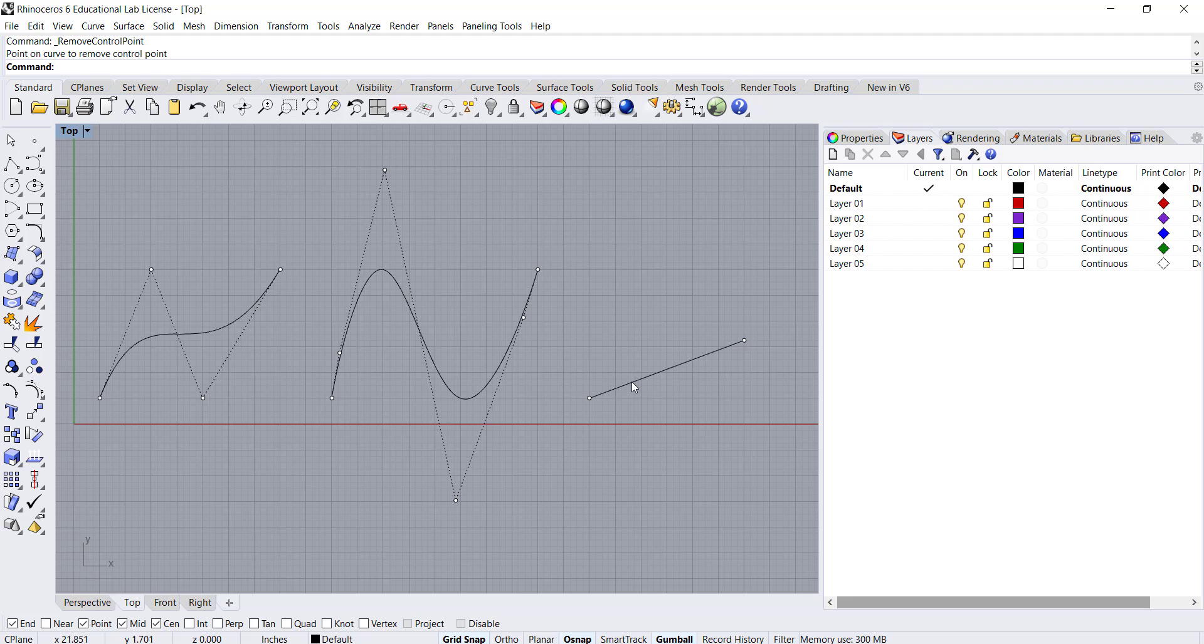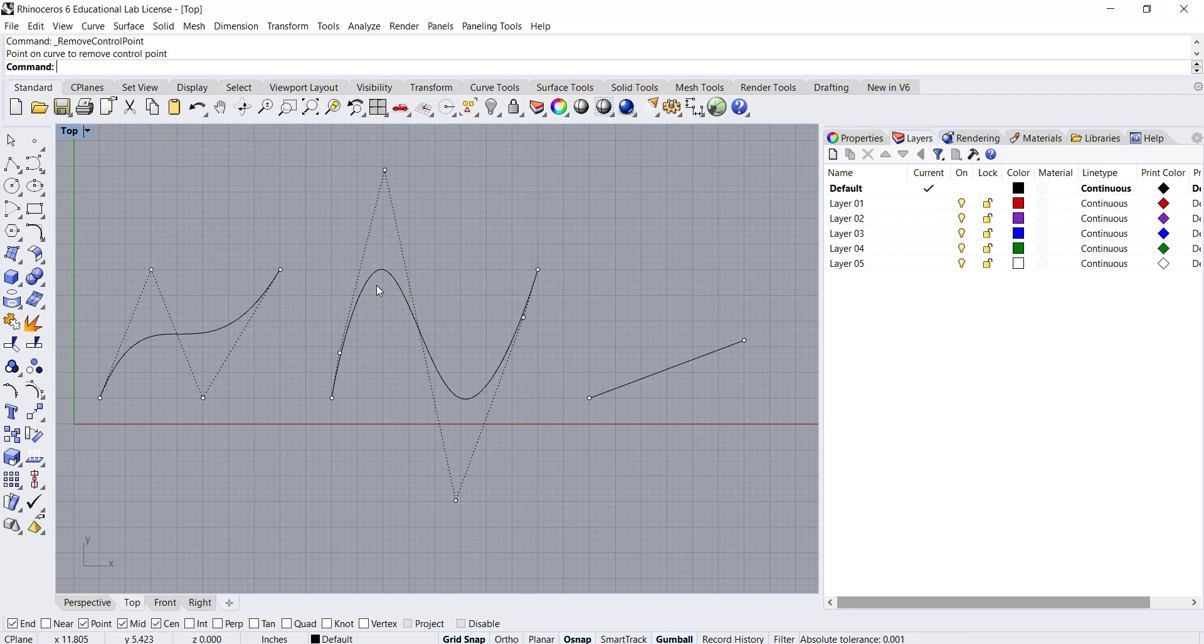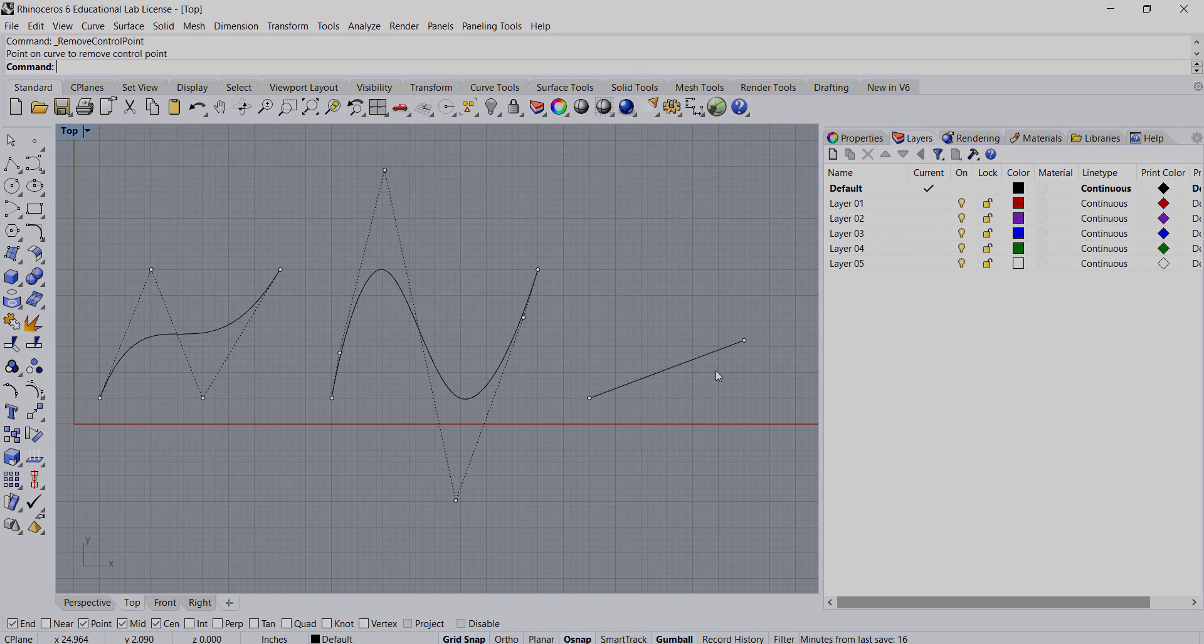And in Rhino, curve objects are B splines with the additional option of having weights on the control points, which makes them NURBS curves.